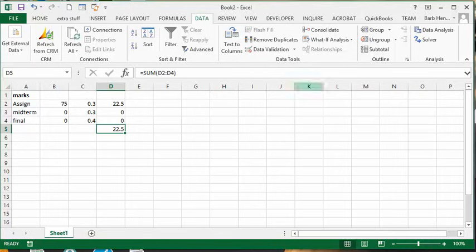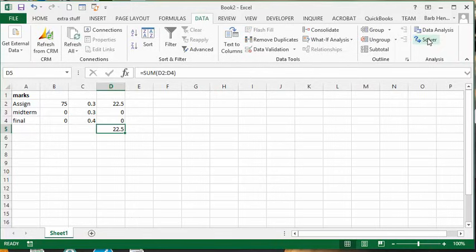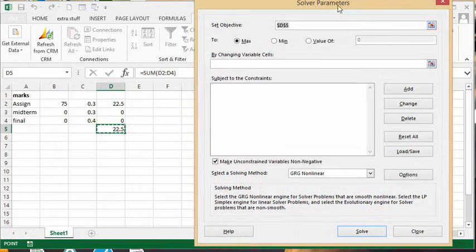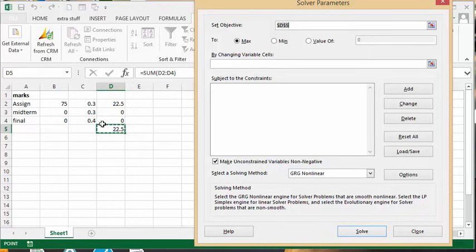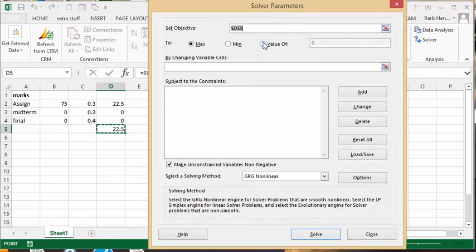We're going to click the Solver button here. We've already selected the total at the end calculation. So what we would like to do now is change this value to a specific value. It gives you maximum, minimum, or to a value of. I'm going to select to a value of, and I want 90.